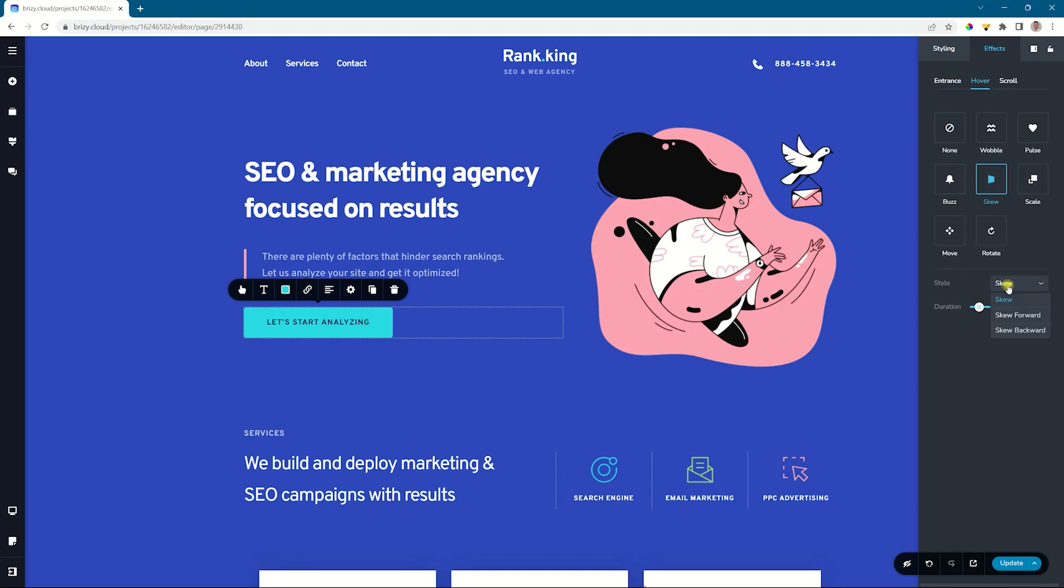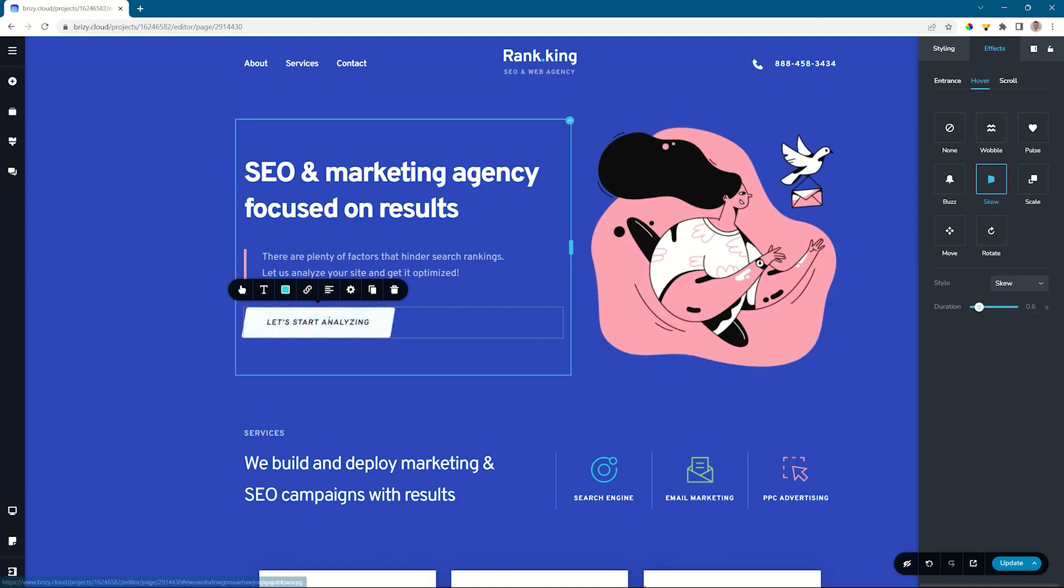You have again styles here for skew, skew forward, and skew backward, as well as the duration of the animation. Hover over it and you see it skews.